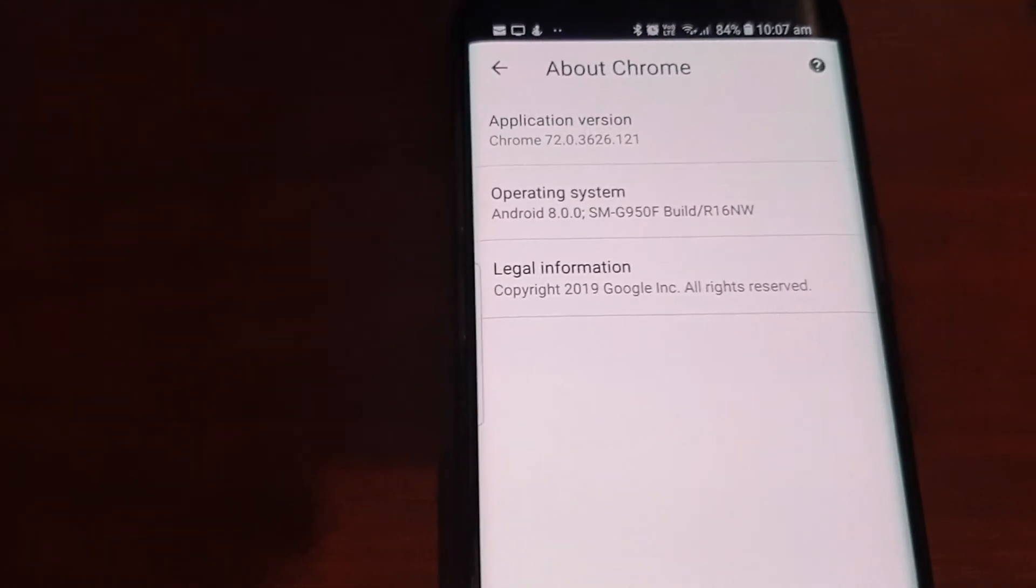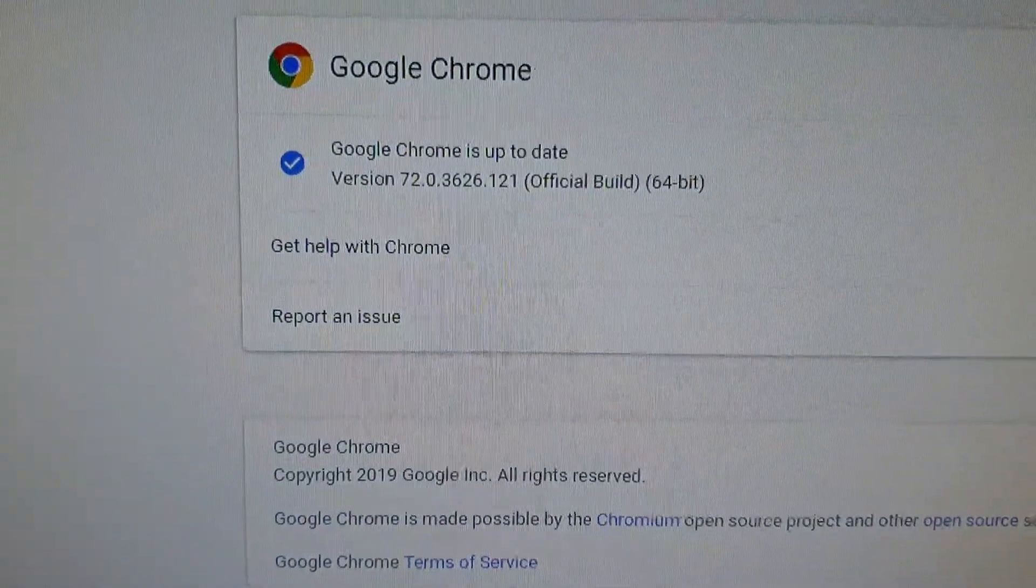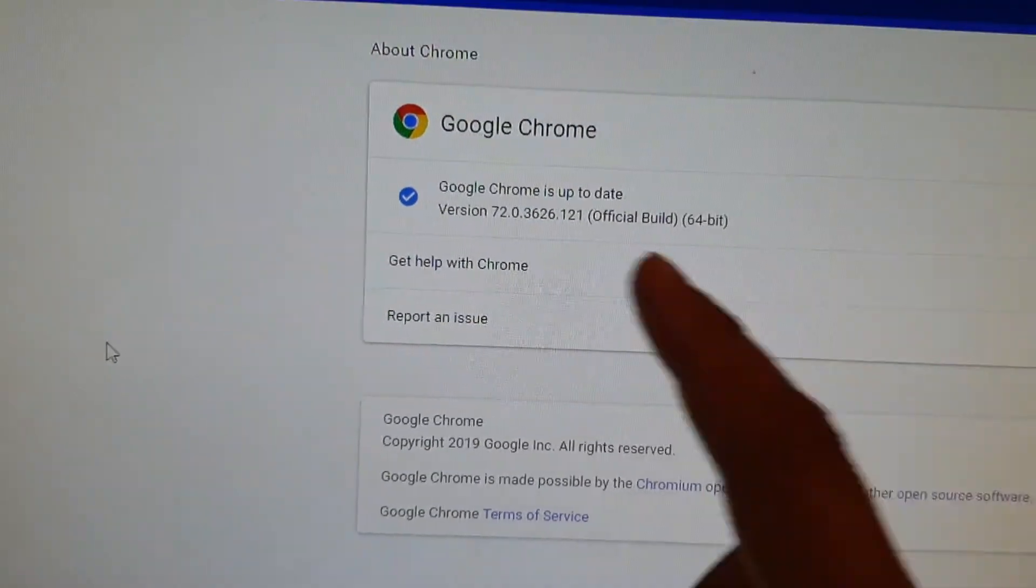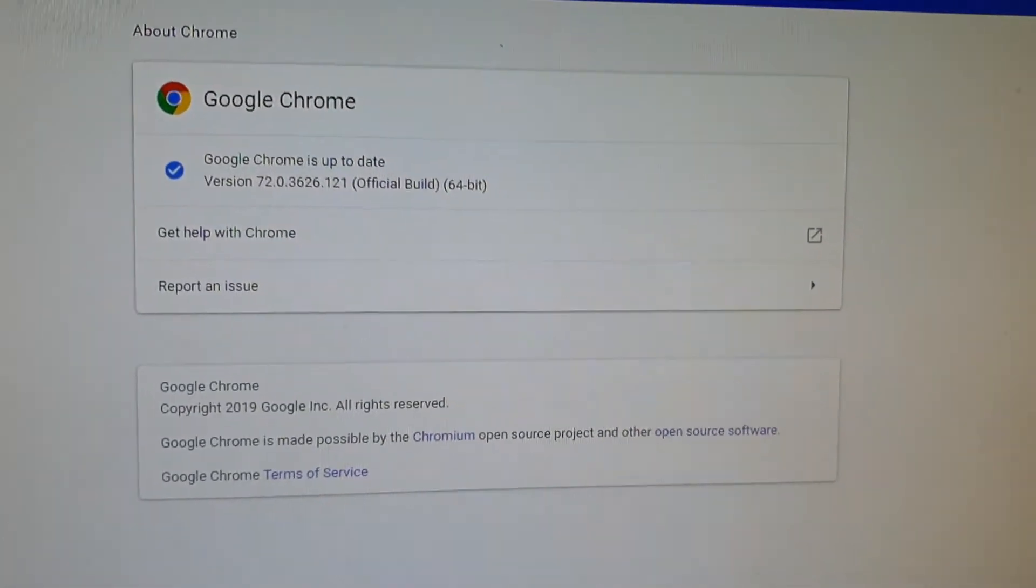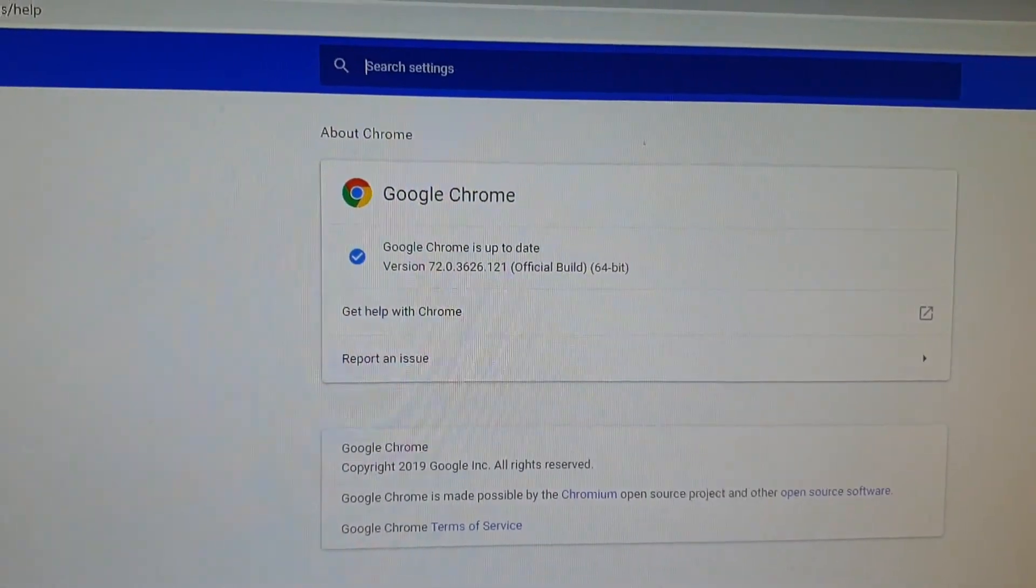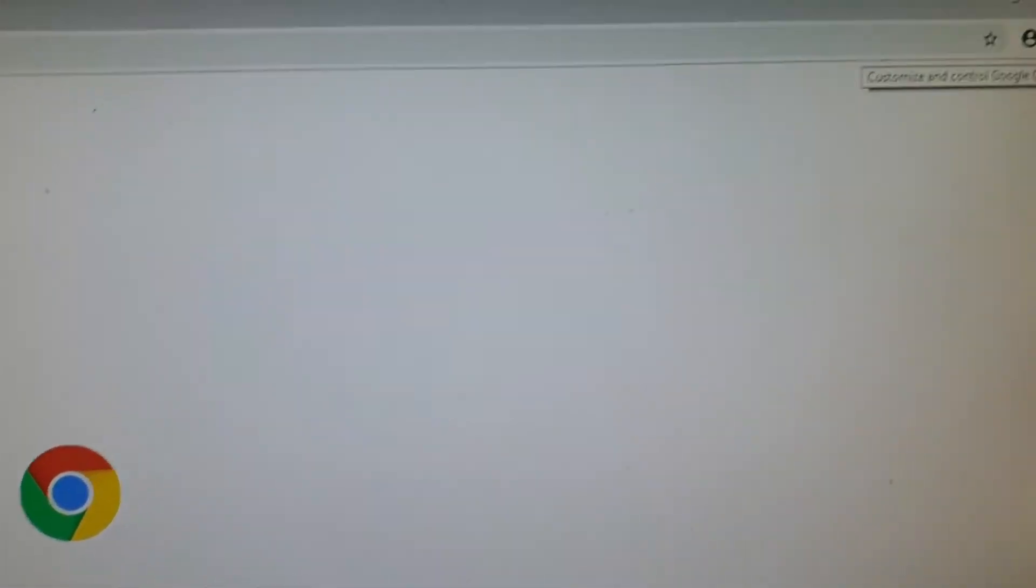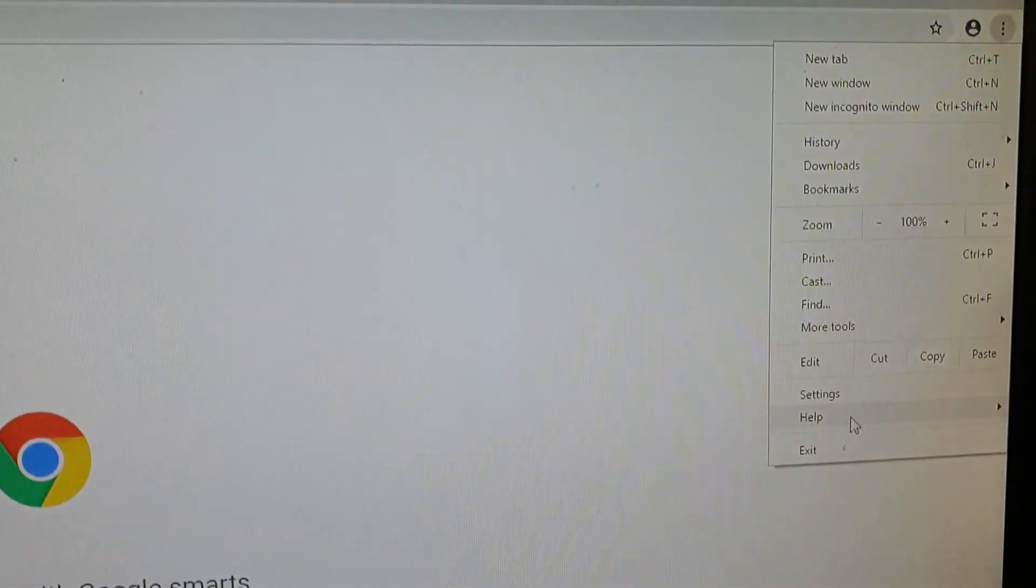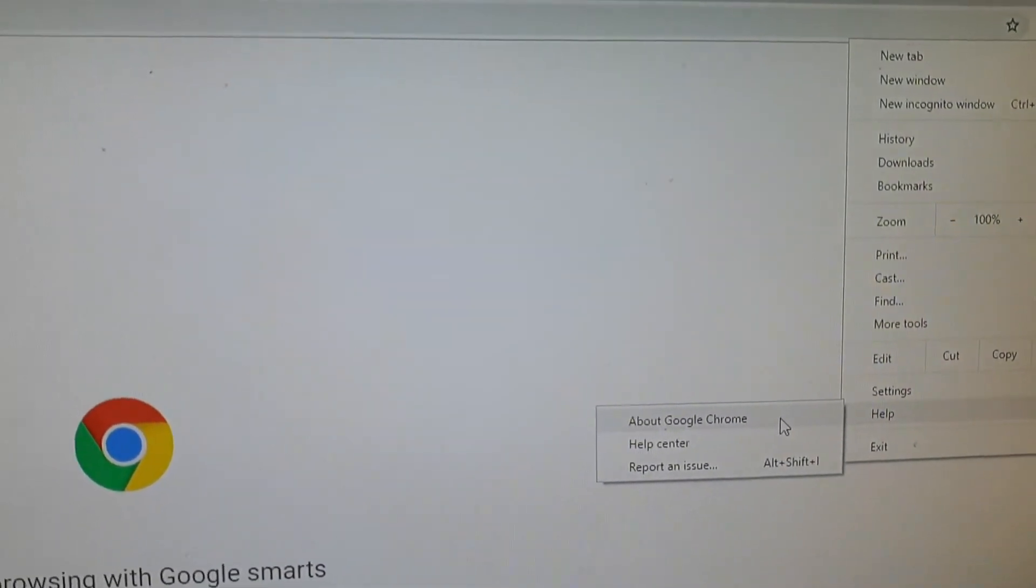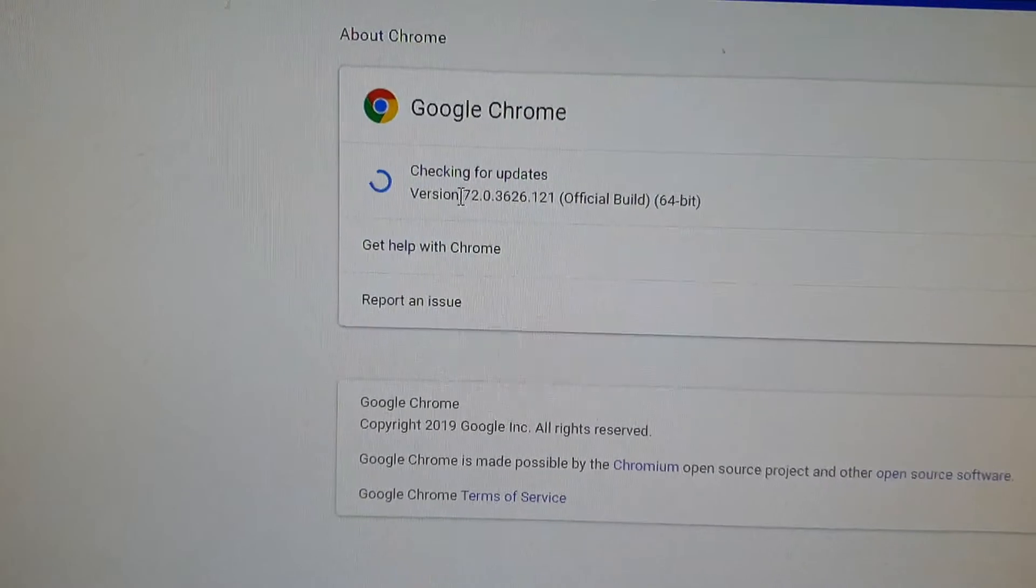On your Windows computer, you can also make sure to check it has the same version. Launch the Chrome web browser and click on the options button, then click on Help, then About Google Chrome. It will automatically check for updates. If there is a newer version, you can update it.